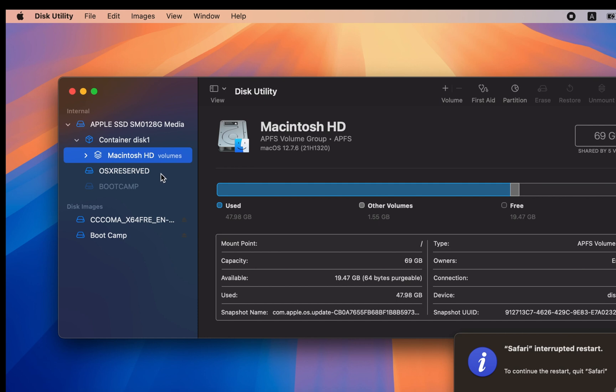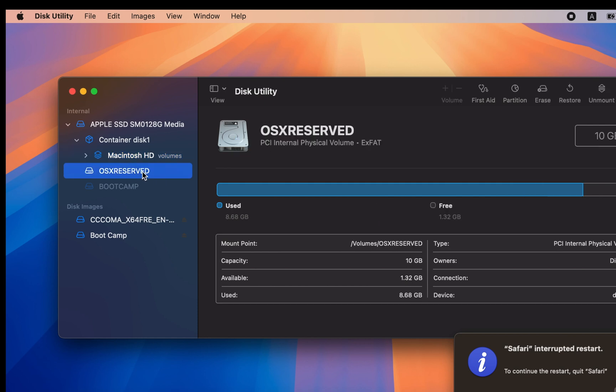In the sidebar, you will see a partition labeled OSX Reserved, which contains all the installation media files as well as drivers.